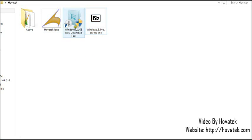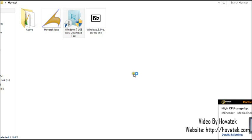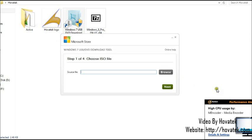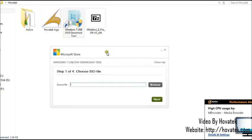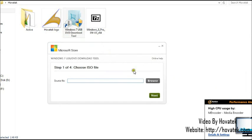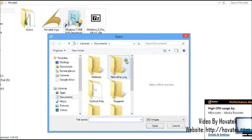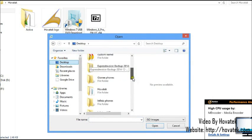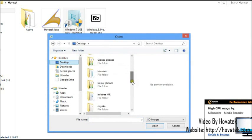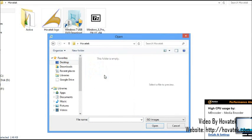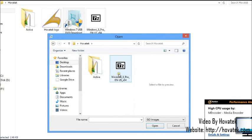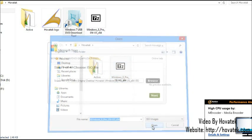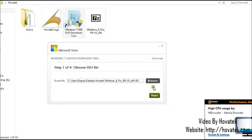So first things first, you need to launch the Windows 7 USB DVD tool. Click Yes to the prompt. Now next thing you'd want to do is to click on Browse. Now you locate the ISO which you wish to use. In this case, Windows 8 ISO. Click Open and then click Next.